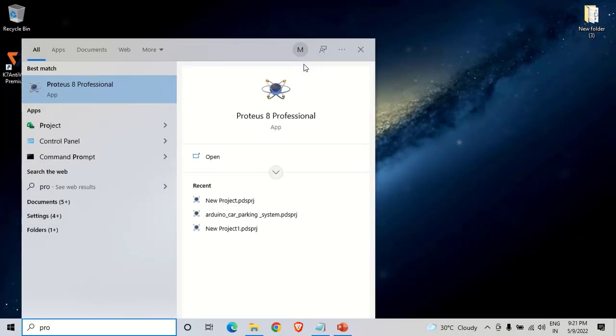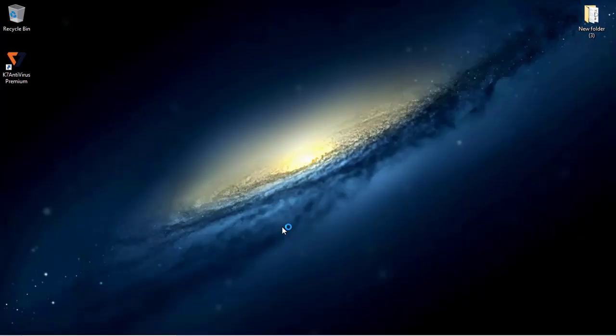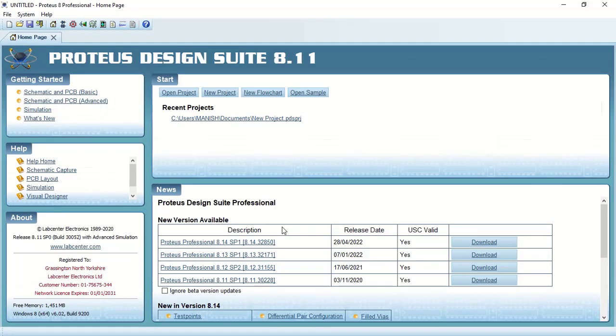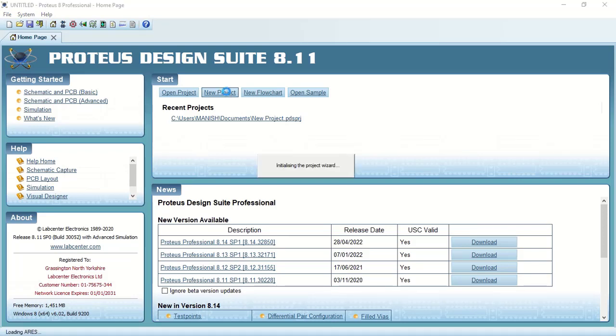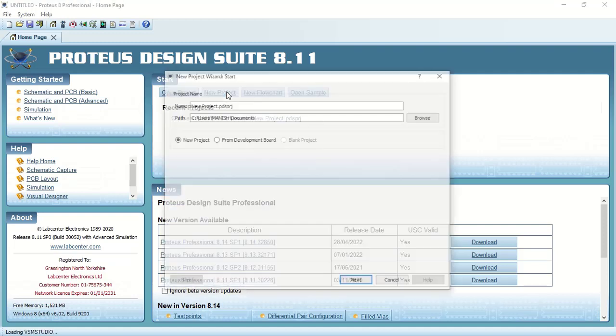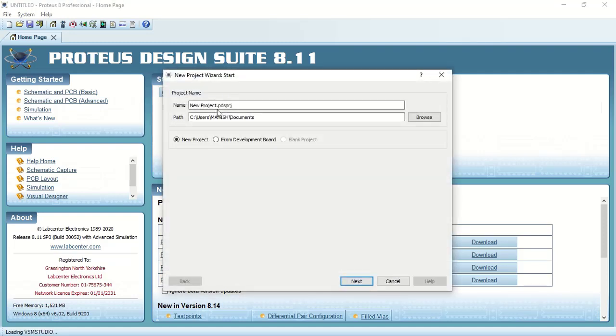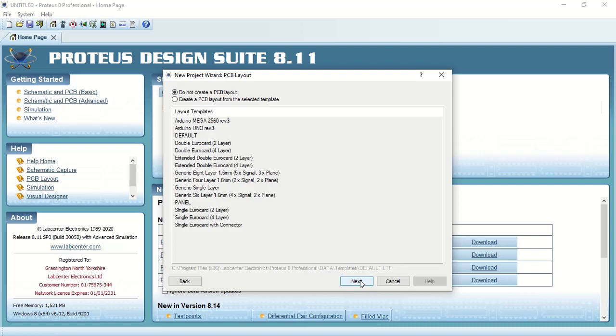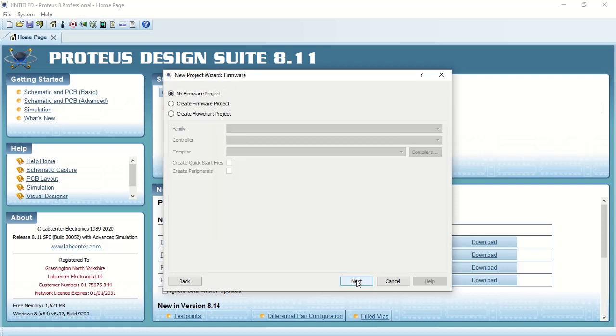Here is the Proteus 8 professional software and I will create a new project. Click on new project and here you can give the name of your project. I will give the name as Raspberry motor. Click on next, we will leave this as it is, click on next.